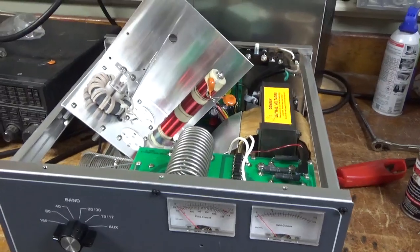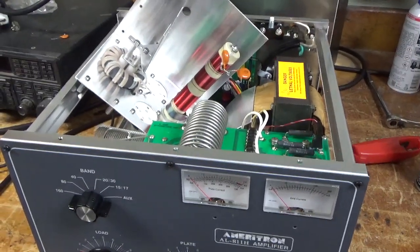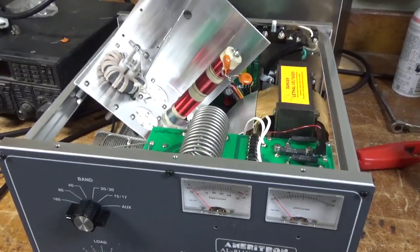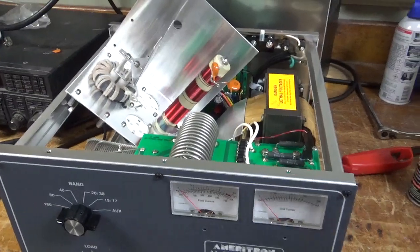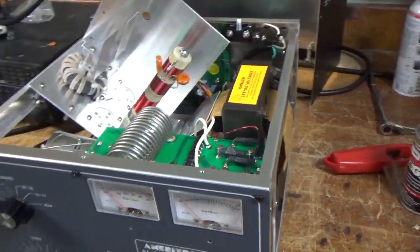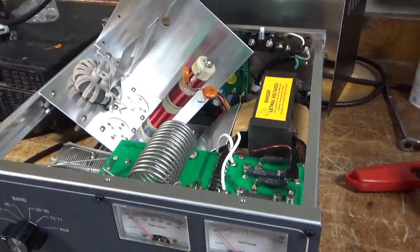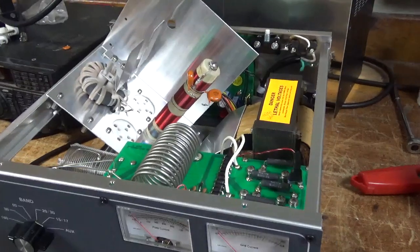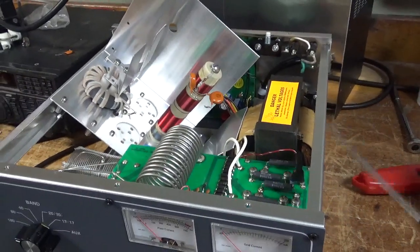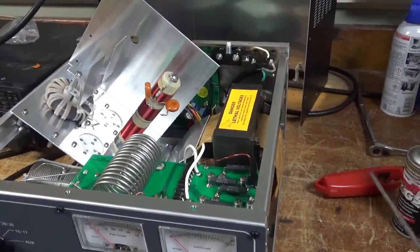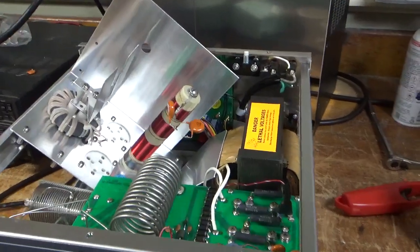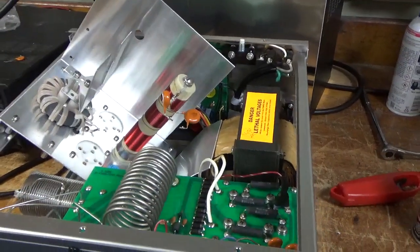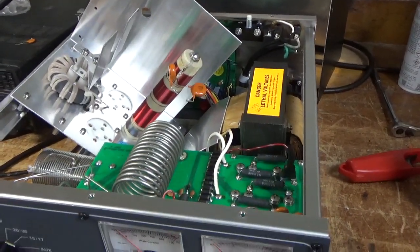He was using it and the person he was talking to said he had some noise in there with his signal, so he called Ameritron and they said change the filter caps. But you don't just start swapping parts, it's not the way to fix something. So he swapped the caps, was still doing it, he never popped the line fuse.